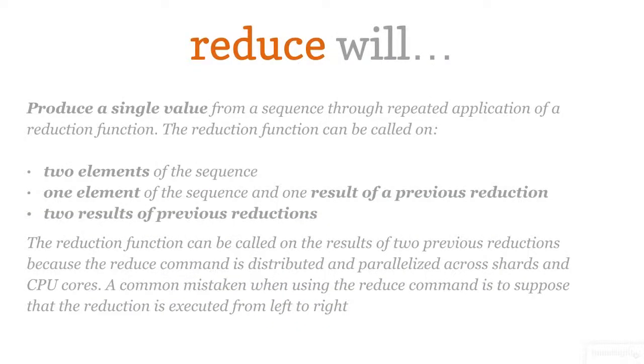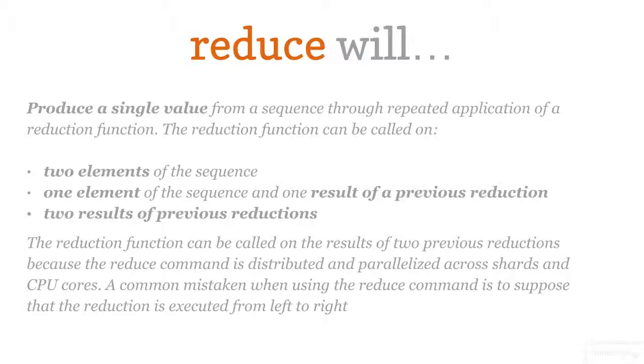This is the definition from the RethinkDB documentation. The goal of a reduction is to squeeze a single value down from a map function based on the operation you define in the reduce function. It's not just left to right. It happens on all sides at once in many directions.